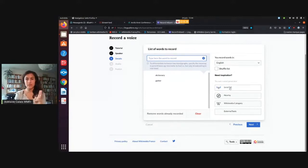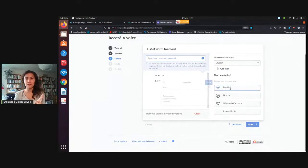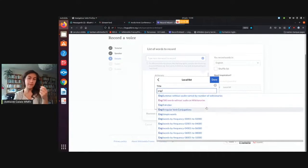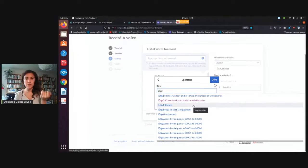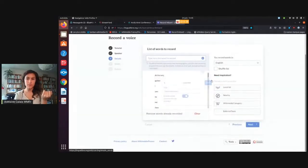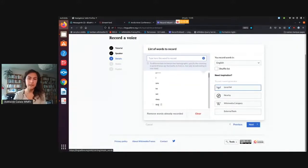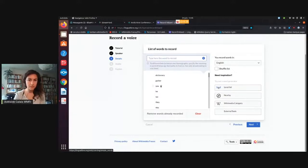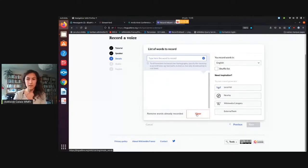The second way is to use local lists. Local lists are pages that exist on Lingua Libre that you or someone else have created where you've listed words. So if I use the list of simple words, for example, I can click on done and it will add the words here. Any word that you don't want to record, you can click on the little bin to erase.